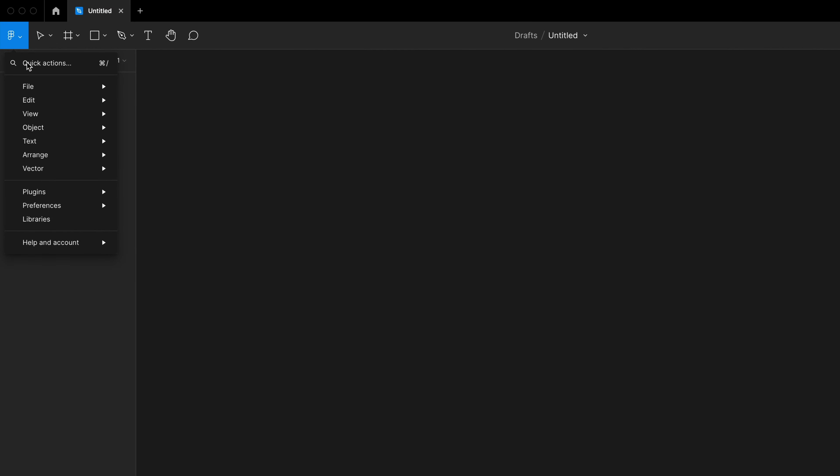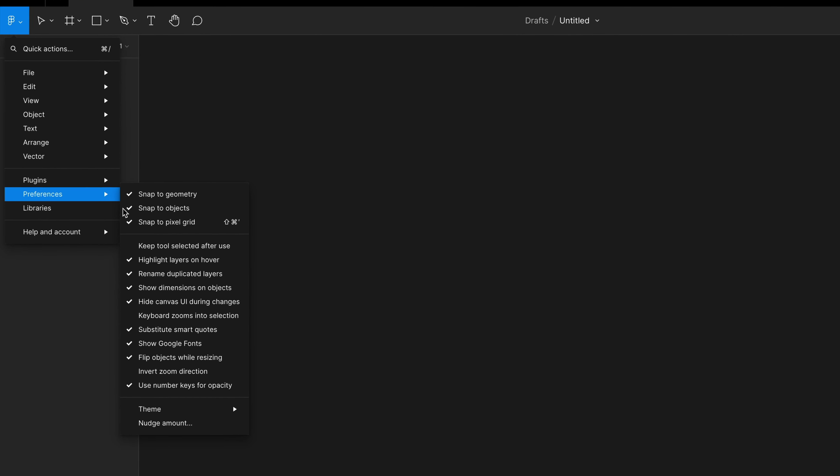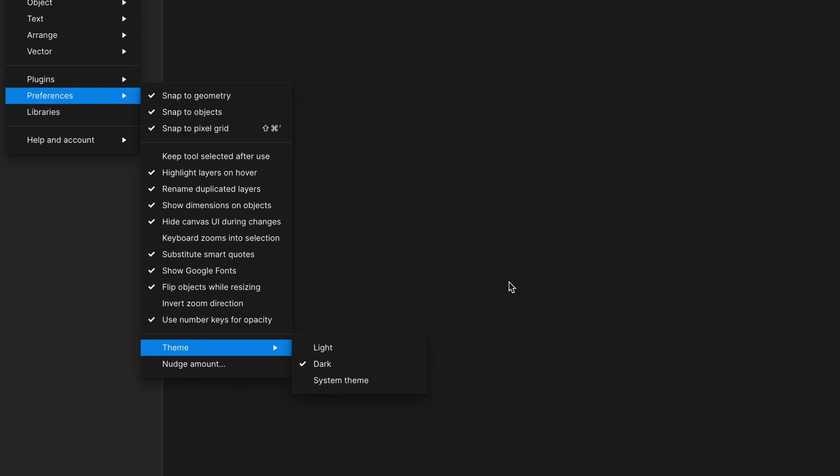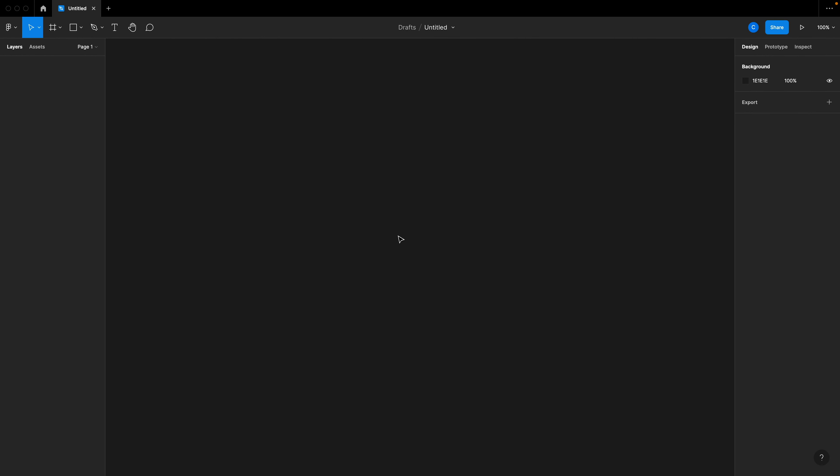I've got a blank Figma file open here. One special thing new to Figma: if you click the little Figma sign and go to your preferences, you can choose a dark mode theme, which helps with eye strain. I'm going to walk you through the five steps I mentioned up front. Believe it or not, web developers actually have a leg up on designers when it comes to working with layouts in Figma because it borrows a lot of the same thinking from CSS.